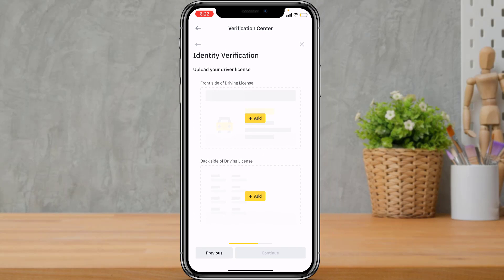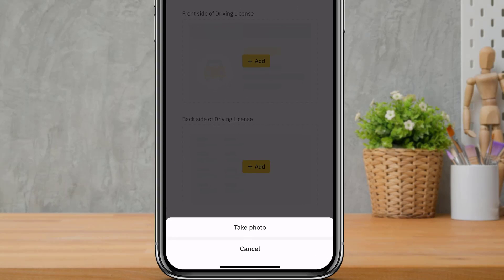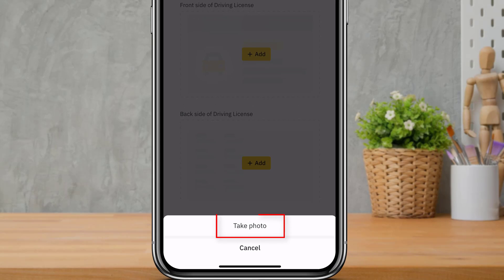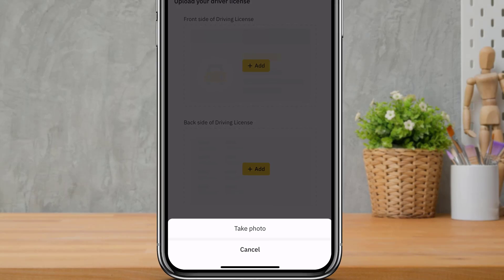You will now be asked to upload both the front and back side of your driver's license. Make sure your document is placed on a solid background. Tap Add for the front side, then tap Take Photo.